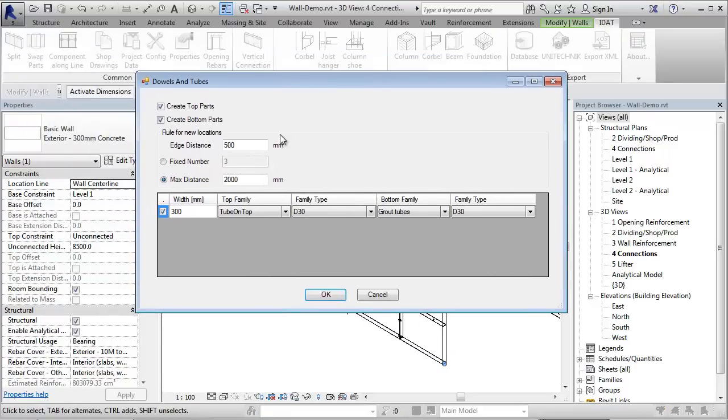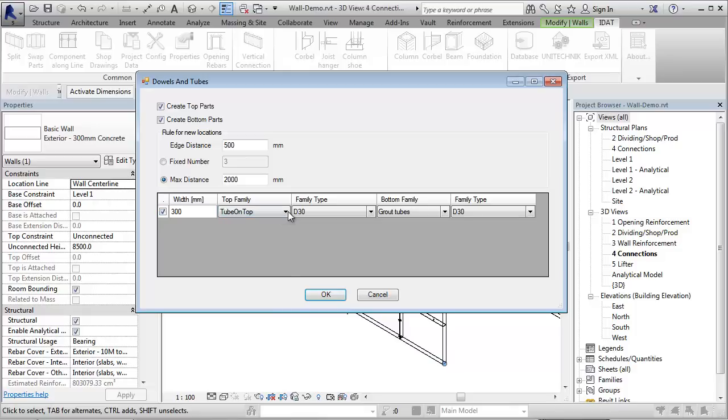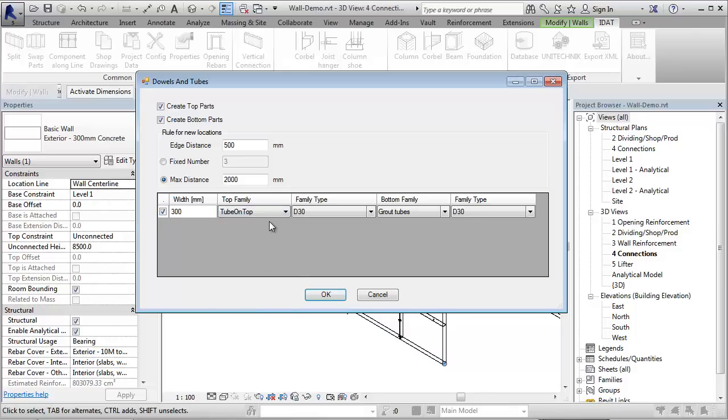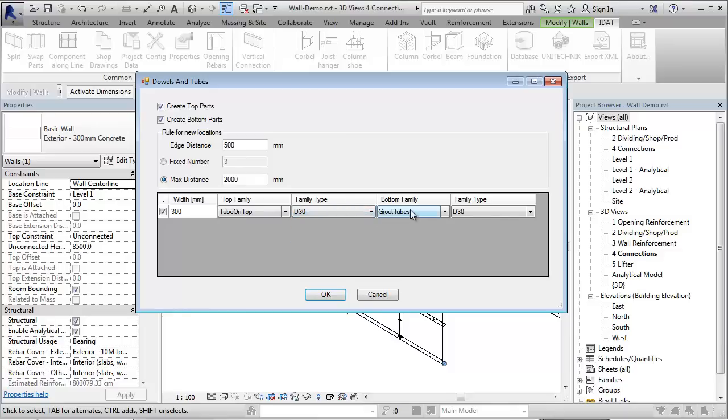In this dialog, I can define if a connection object should be inserted on the top and the bottom. On the top, I want to have a tube family to be inserted with this family type. And on the bottom, I want to have grout tubes.